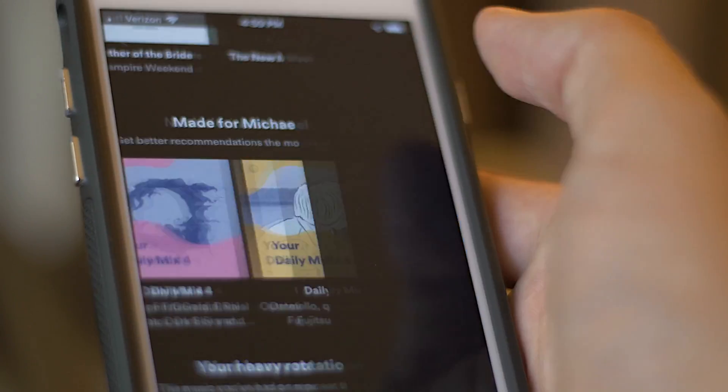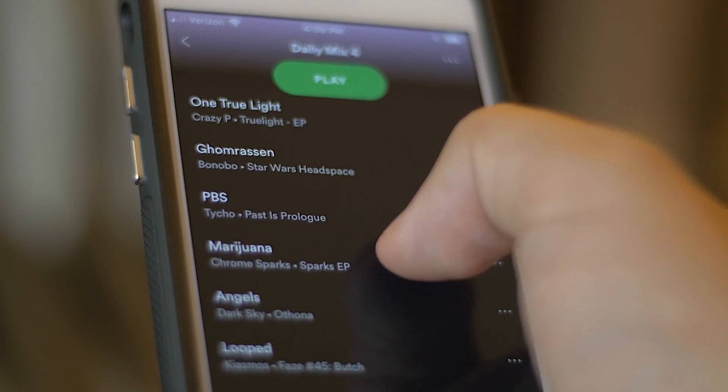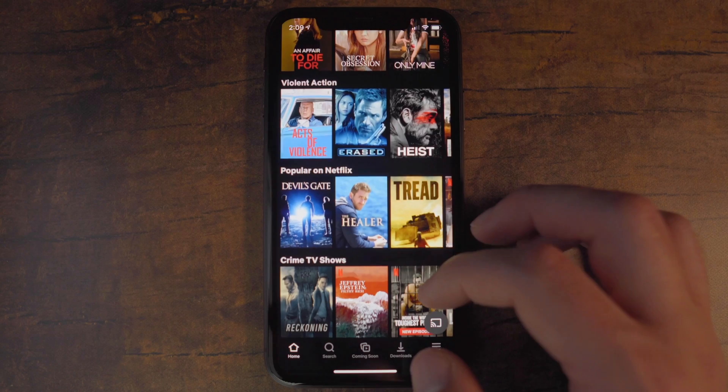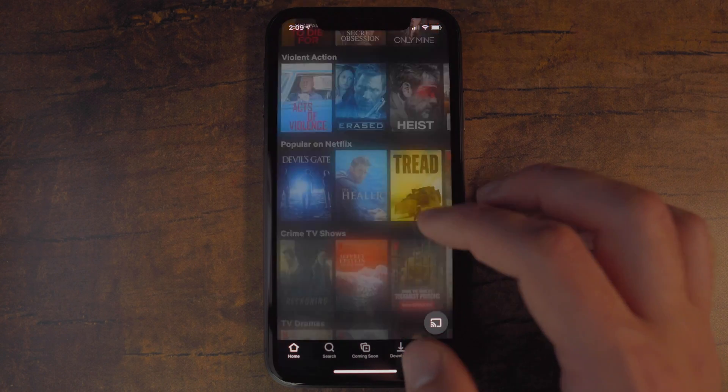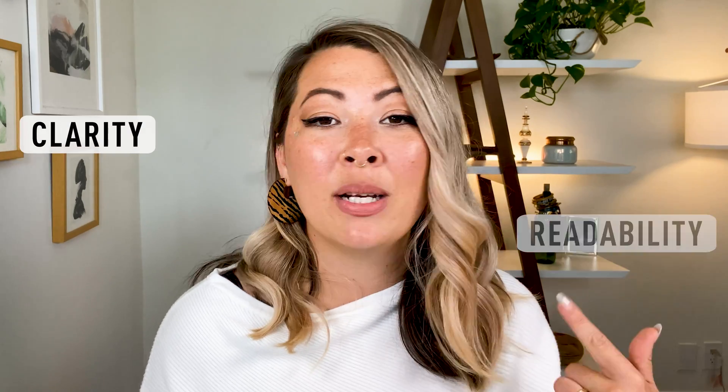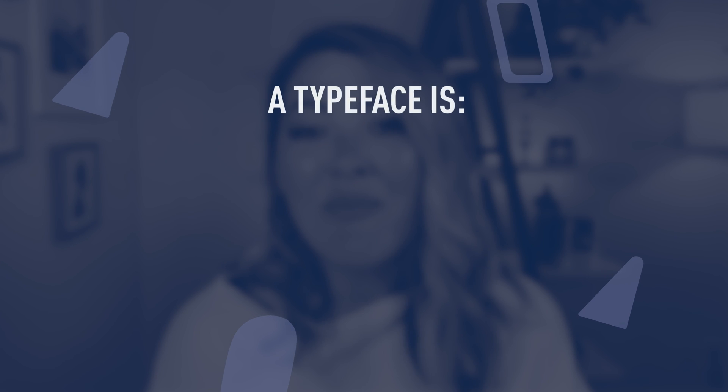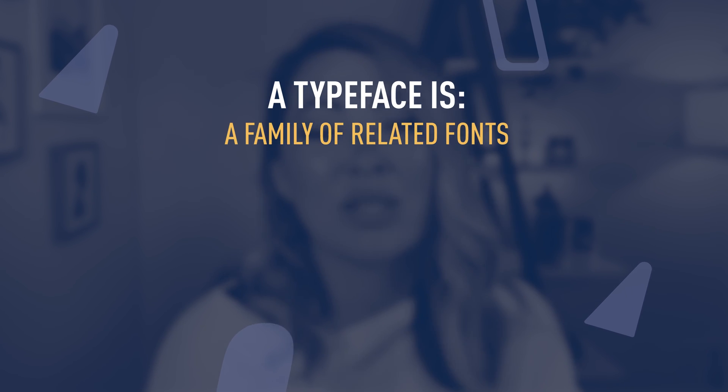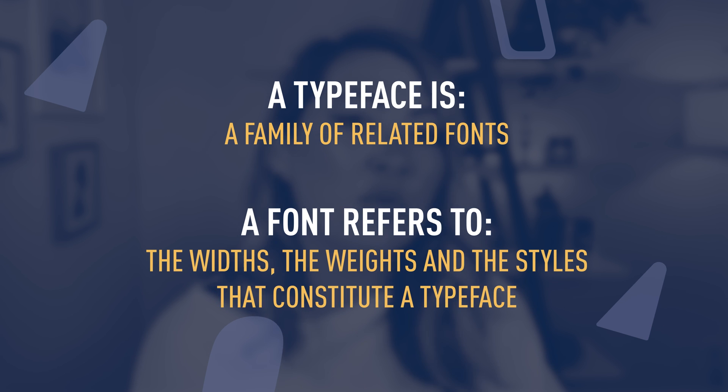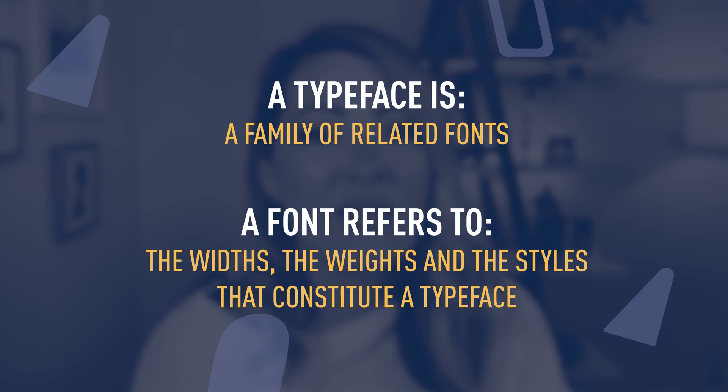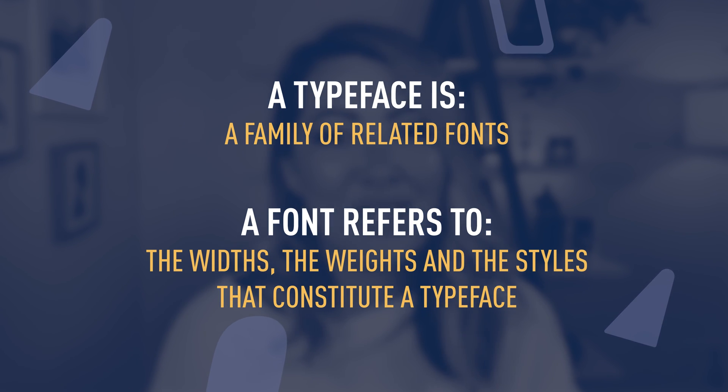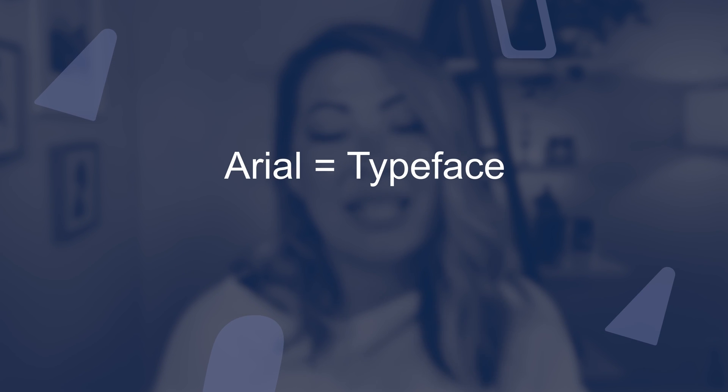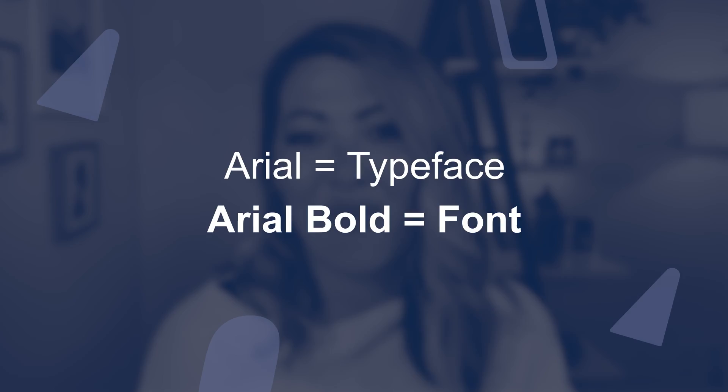The right typography harmonizes with the other components on the interface. It also invites the user to understand what is their next step and ultimately help them accomplish their goal. The most important characteristics of typography is clarity and readability, which we're going to cover a little bit more in depth. Now let's look at some of the key elements of typography. The first is fonts and typefaces. A typeface is a family of related fonts, while a font refers to the widths, the weights, and the styles that constitute a typeface. For example, Arial is a typeface and Arial Bold is a font.